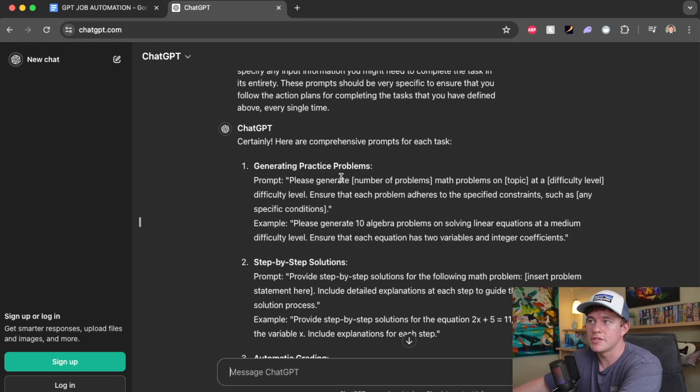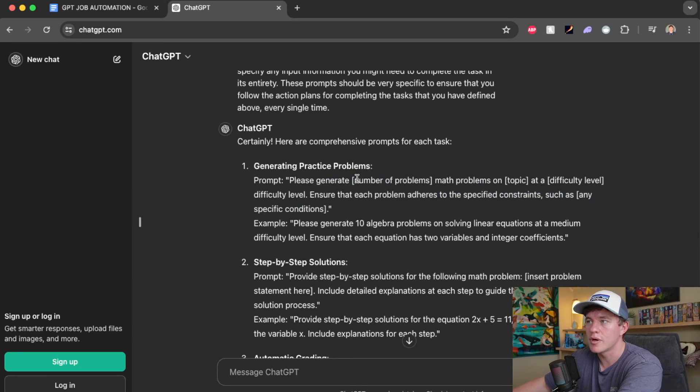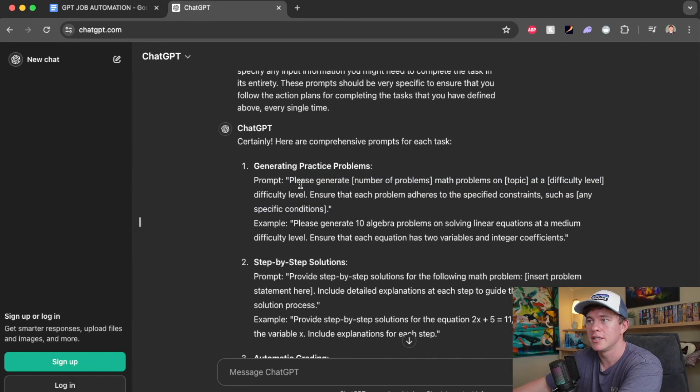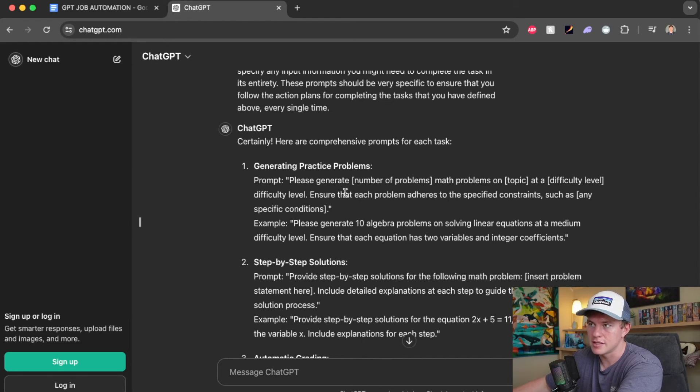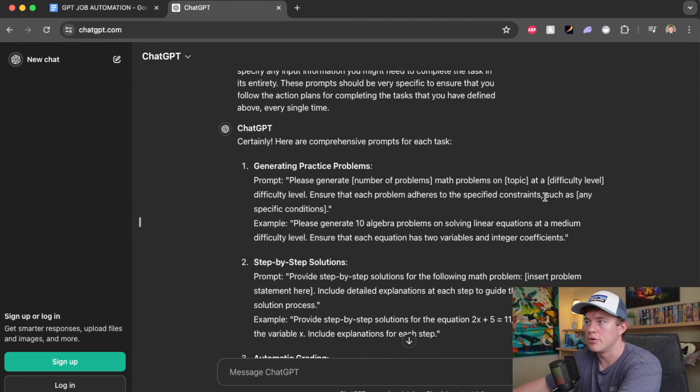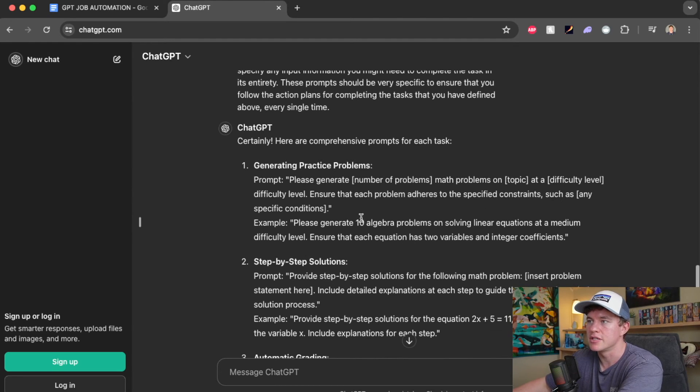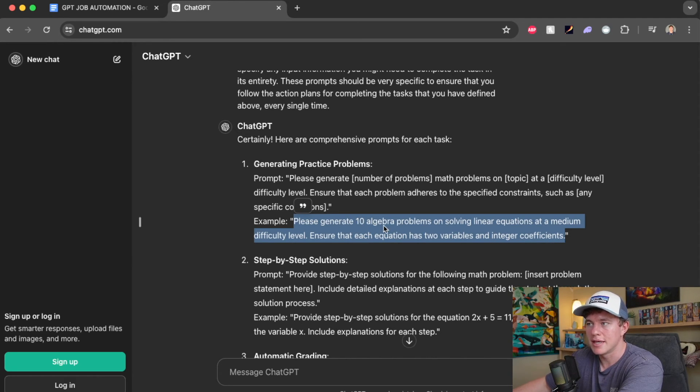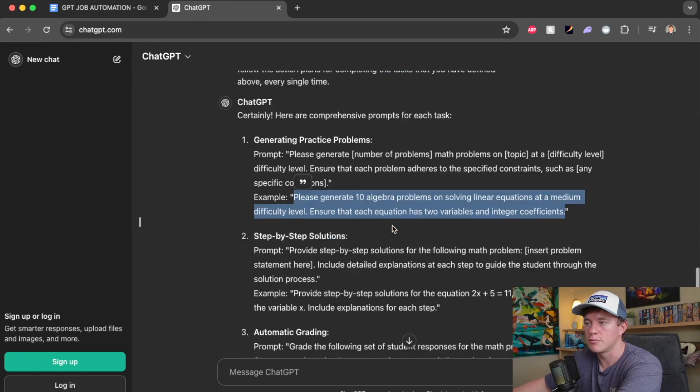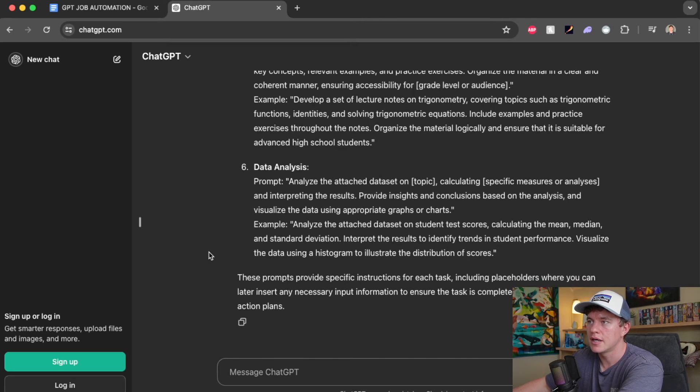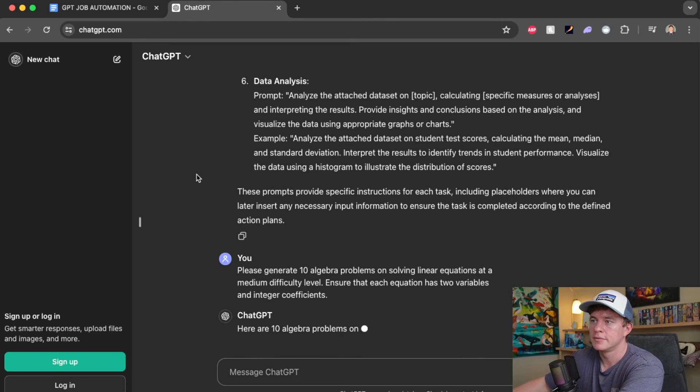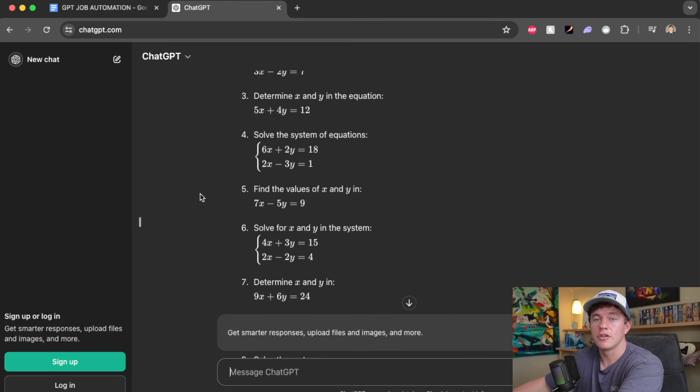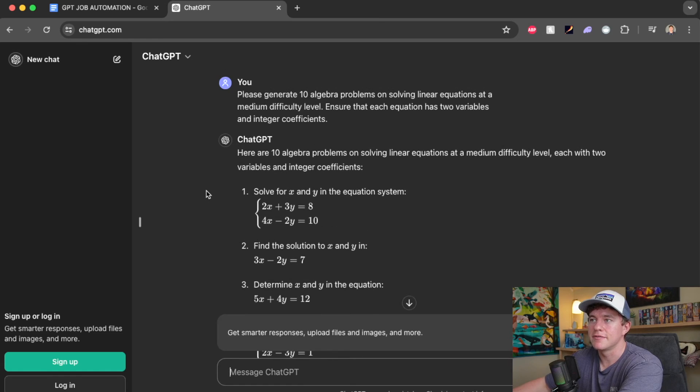So if we take a look at the first one for generating the practice problems, here's the prompt template. The square brackets represent the placeholders. So it says, please generate X number of problems on a topic at this difficulty level. Ensure each problem adheres to the specific constraints, such as then input the specific conditions. So here's an example. We could go ahead and test it out. Please generate 10 algebra problems. Let's see if that works. So it looked like that actually worked really successfully.